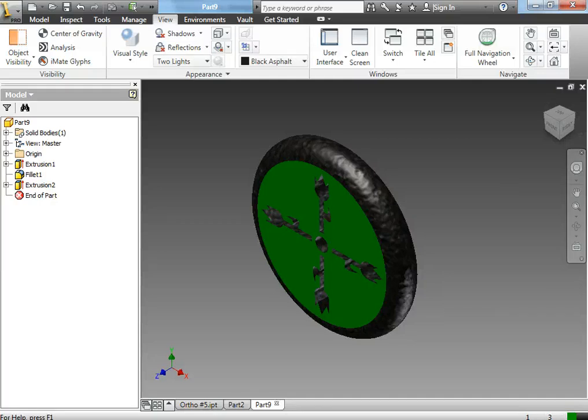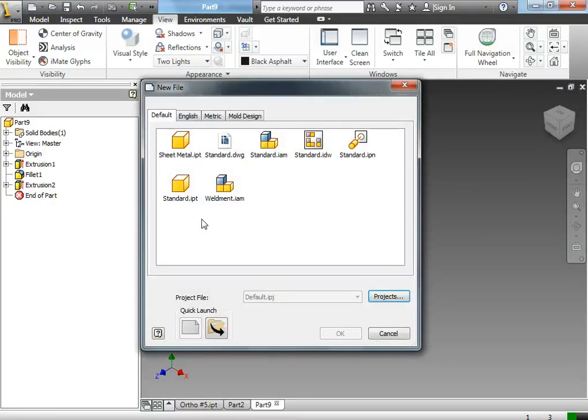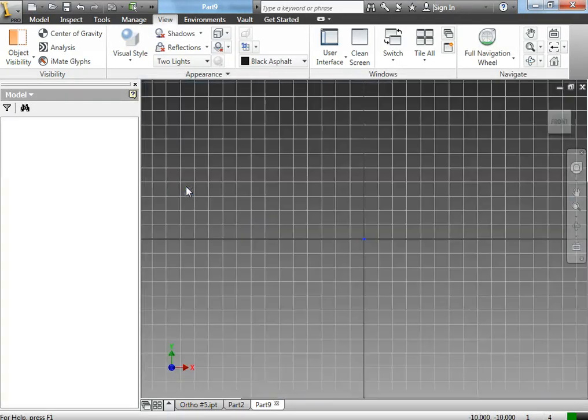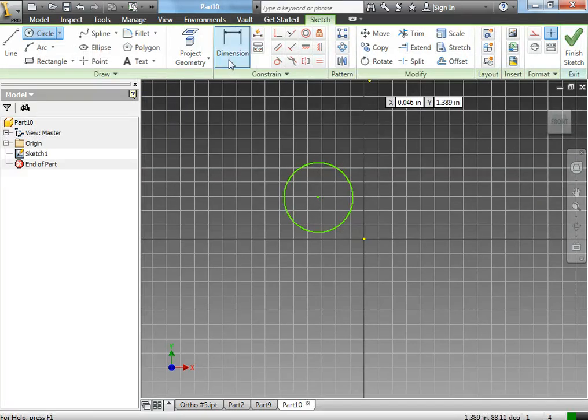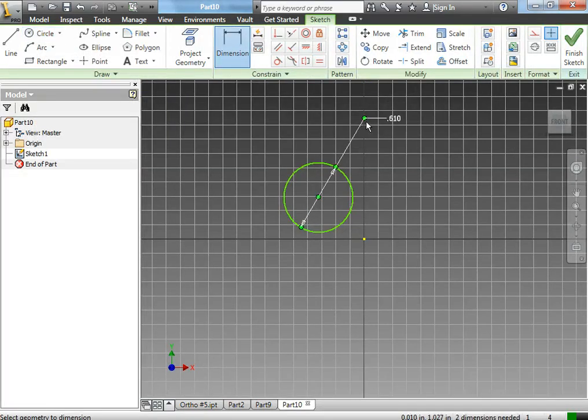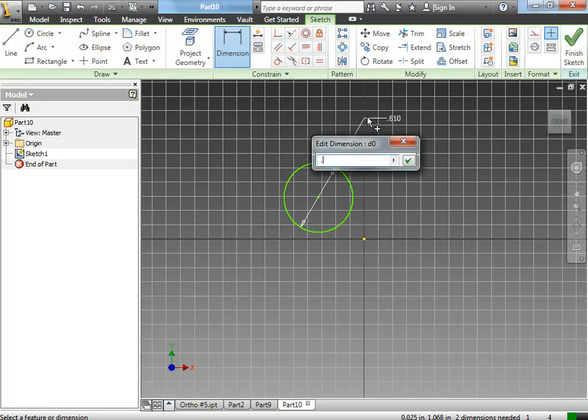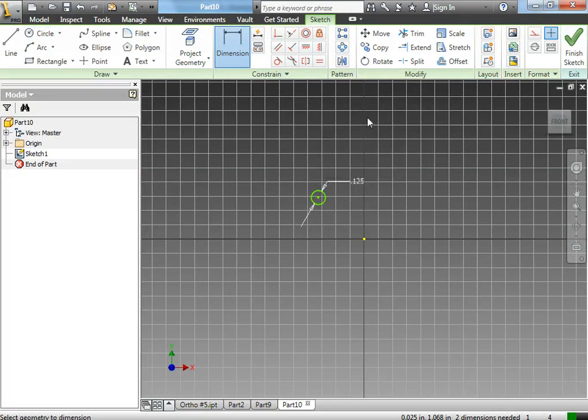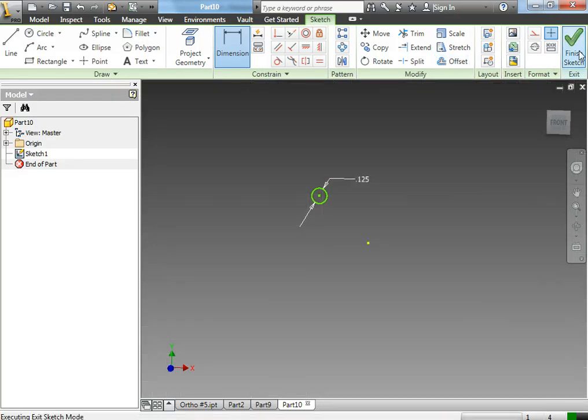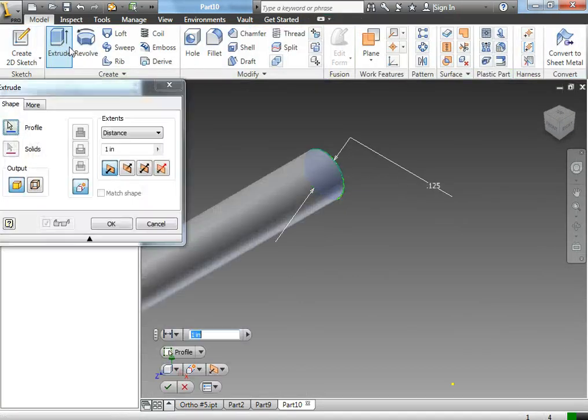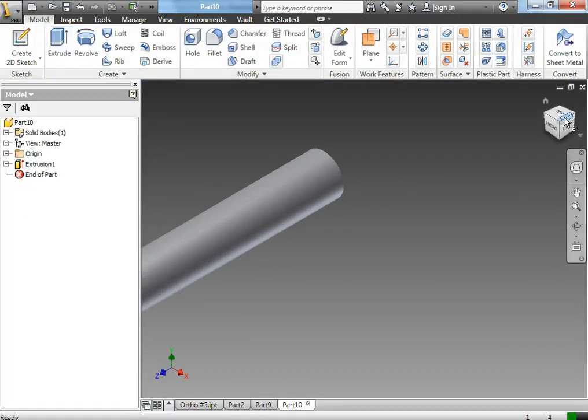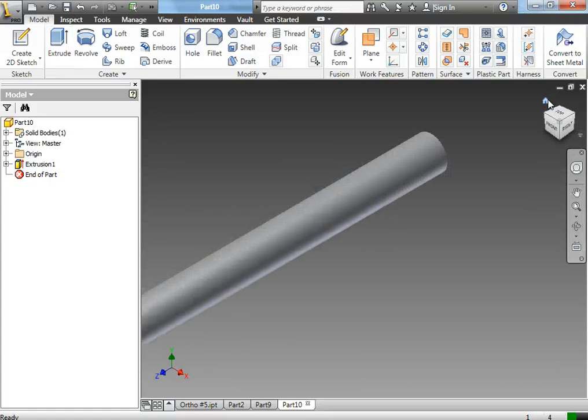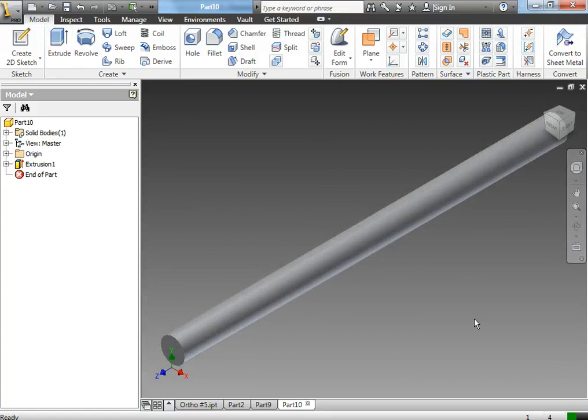The last thing that you need to draw for this is your axle. Your axle is simply a circle, dimensioned to 0.125 and extruded 2 inches. And now you are complete with your dragster drawings. Please save this to your Z-Drive as well.